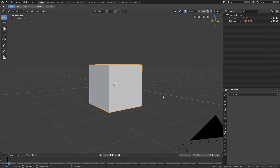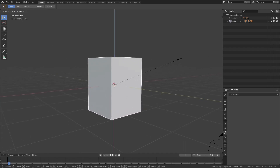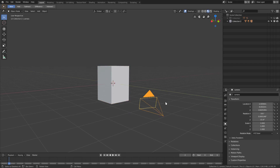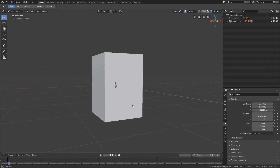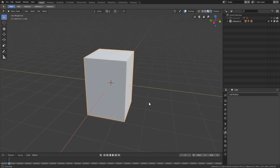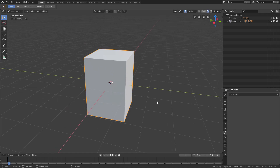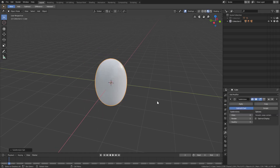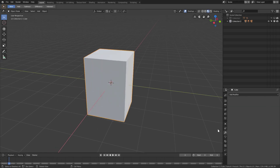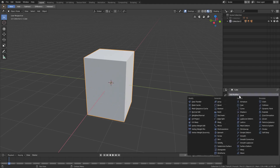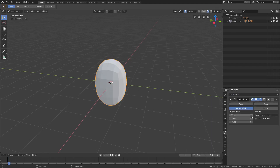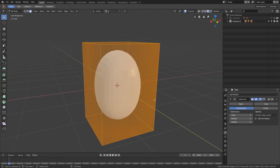Hit S Z to scale it up a little bit, just a little bit like that. I'm going to go ahead and get rid of this camera by hitting H to hide it. With our cube we can go ahead and hit Ctrl+4 to add a subdivision surface, or we can go to the modifiers tab, add a modifier, subdivision surface, and change the view up to maybe three.